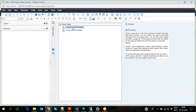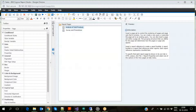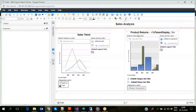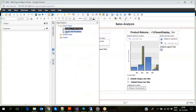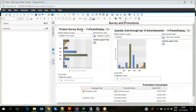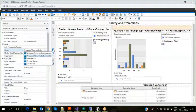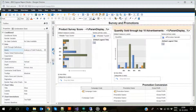The report contains two report pages: Analysis of Sold Products and Survey and Promotions. The first contains two report layouts: Sales Trend and Product Returns. The second page contains three report layouts. If we select the Quantity Sold Through Top 10 Advertisements layout, it shows usage of the query subject Analysis of Sold Products Quantity.